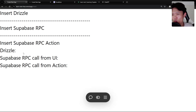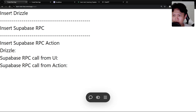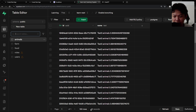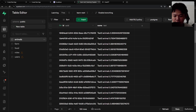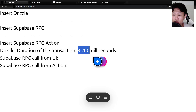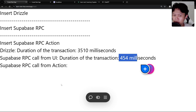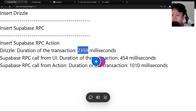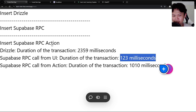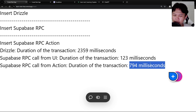My Supabase instance and my Next.js app are in different regions. Let's see the difference. We currently have 900 records. I'll click Drizzle insert — just wait... it took three seconds. You can see it updated. Now Supabase RPC: 400 milliseconds. Supabase RPC through server action: one second.